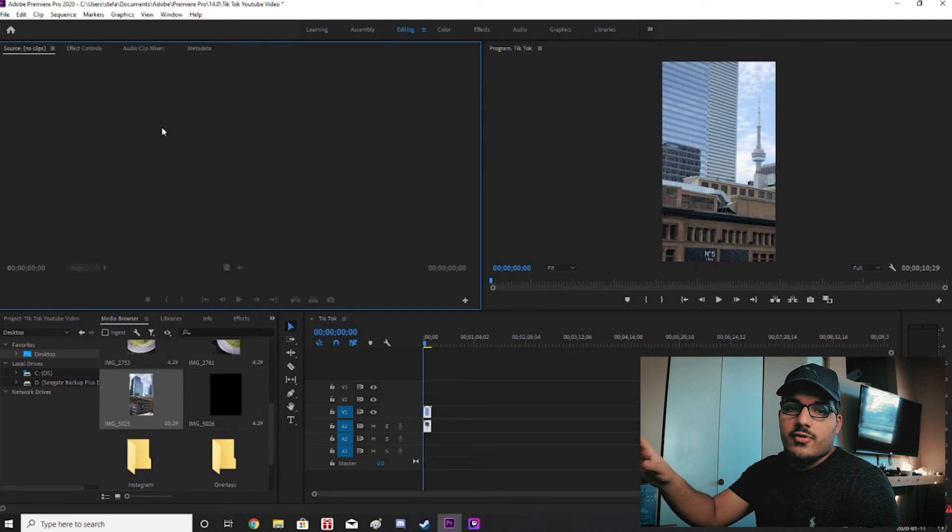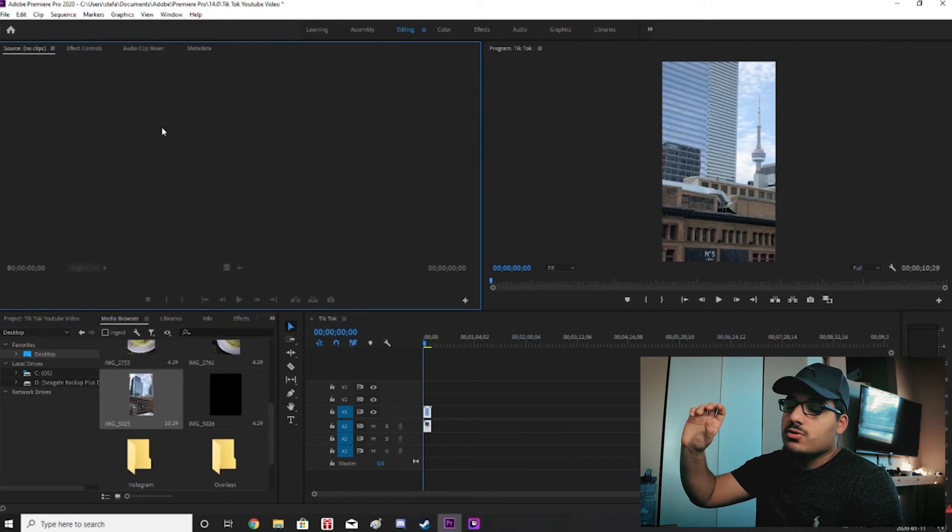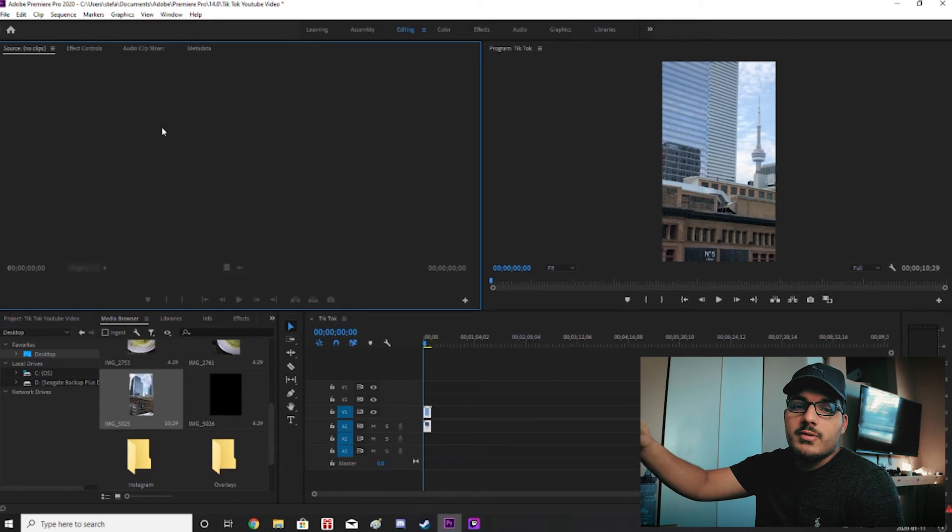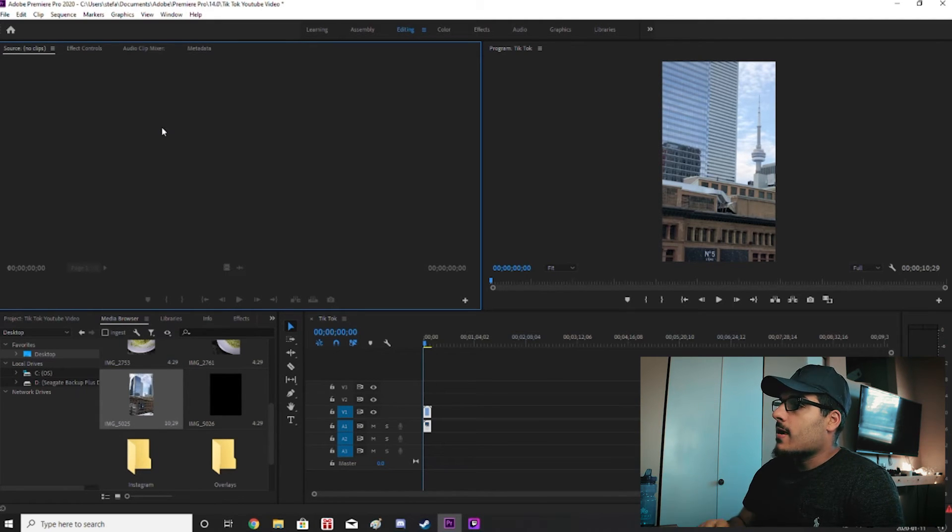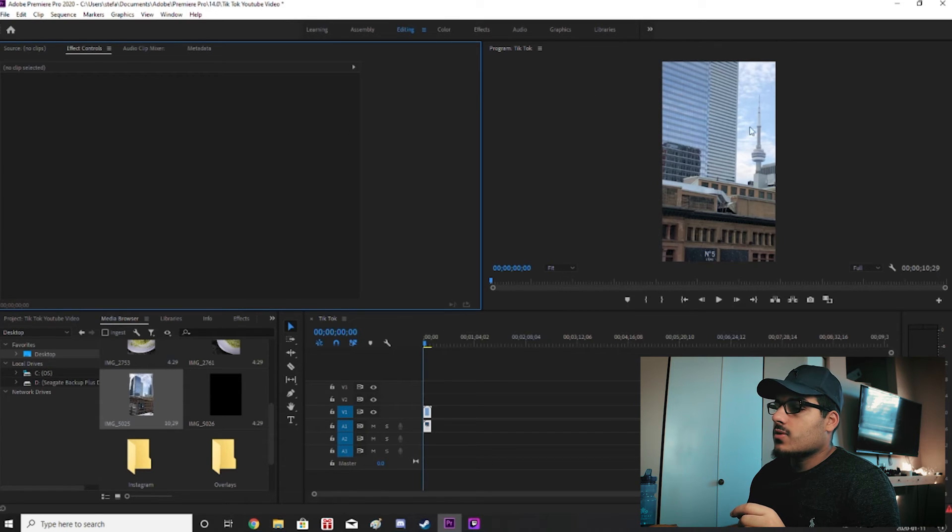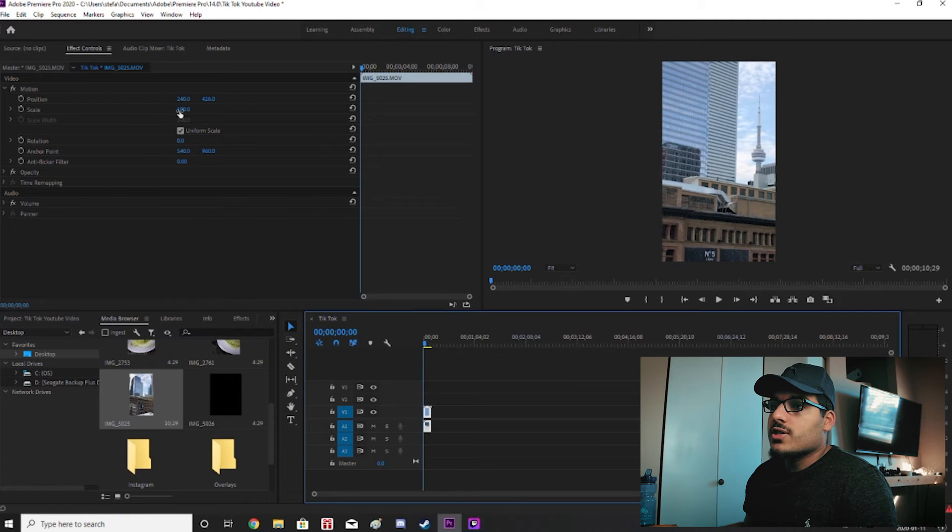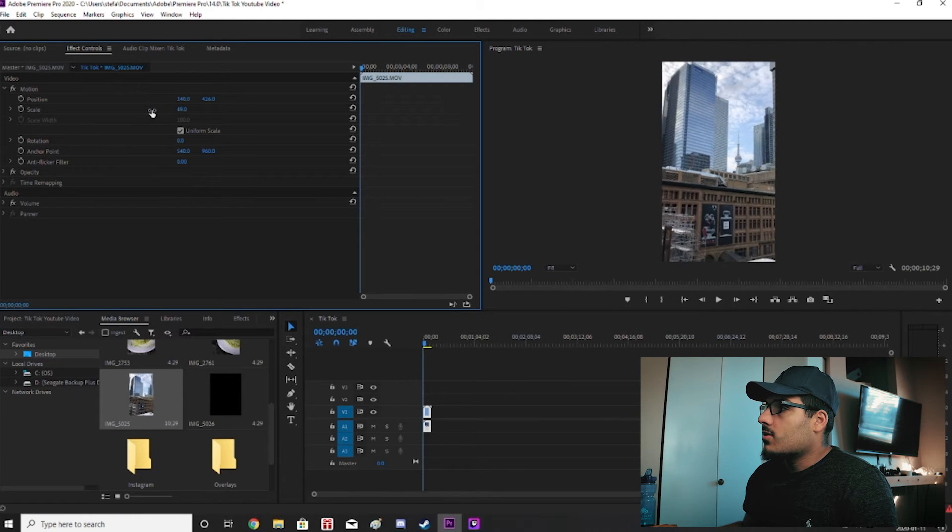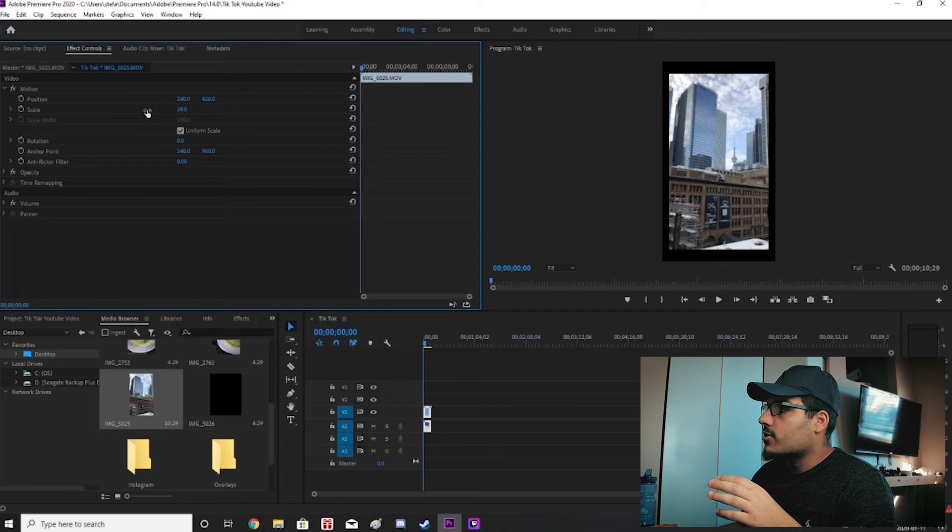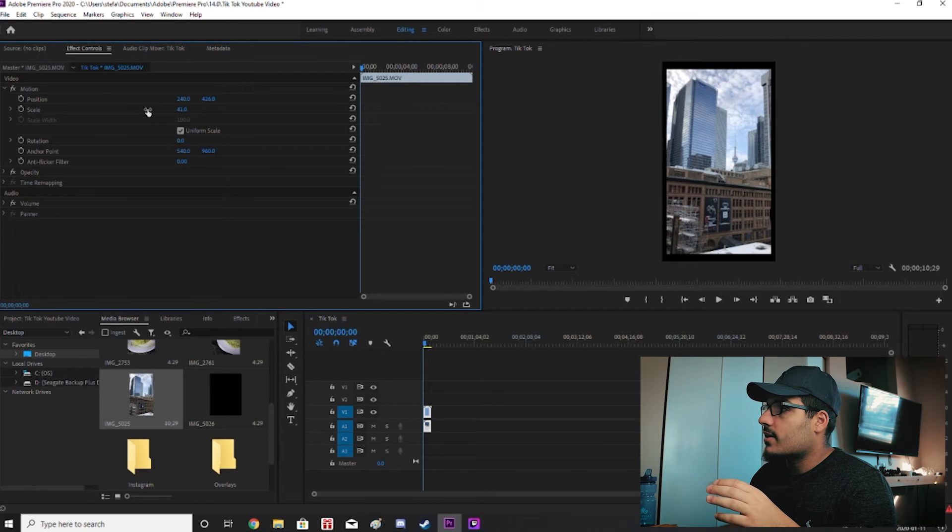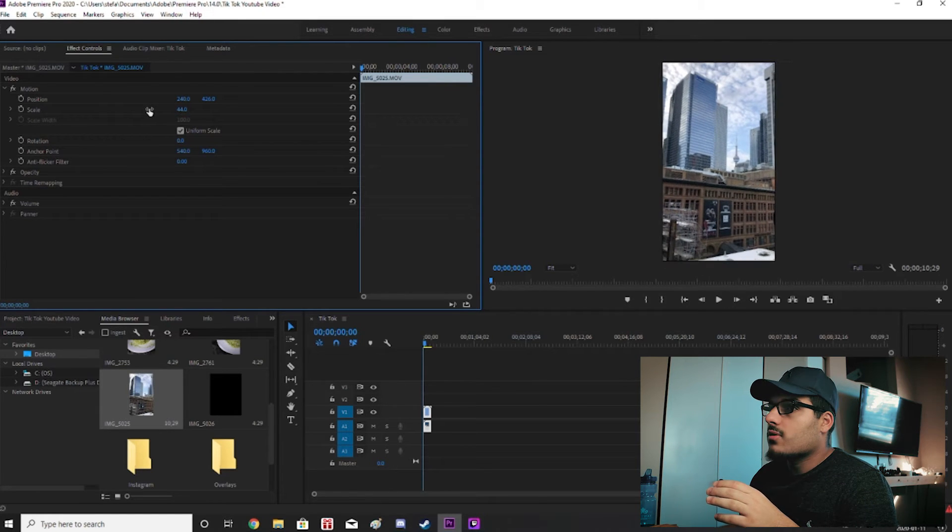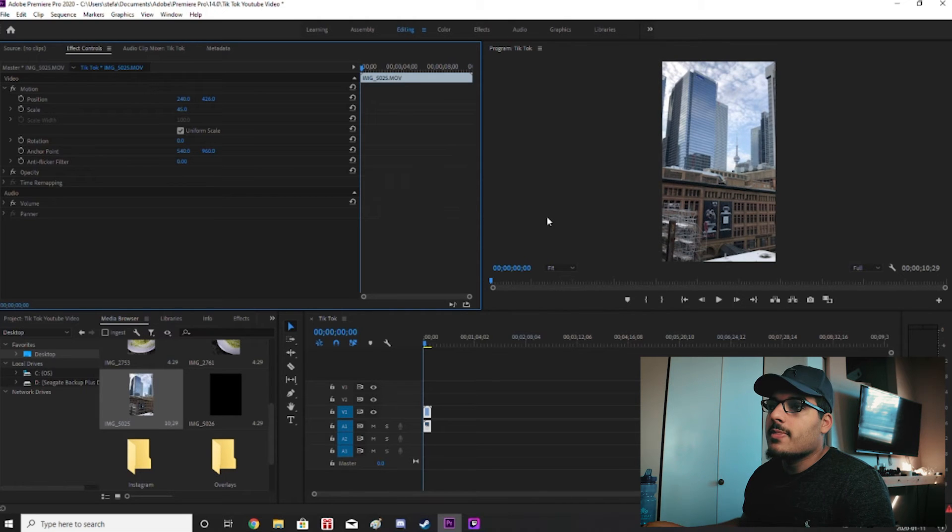So as you guys see after the video is imported in it's super zoomed in. That's because it was shot at a higher aspect ratio. It was also shot at a different frames per second. Now we're going to go over to effect controls and we're going to click on the video here. And then we're just going to scale it down. And you don't want to get black bars so you just want to scale it down just enough. I think it will be 45. Perfect. So 45 does it.